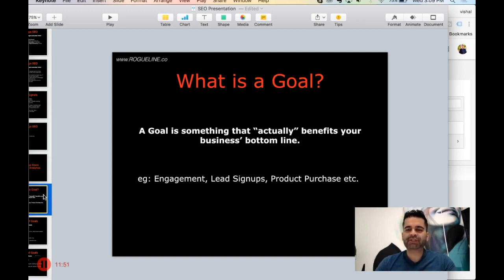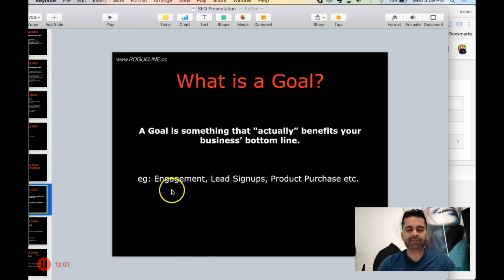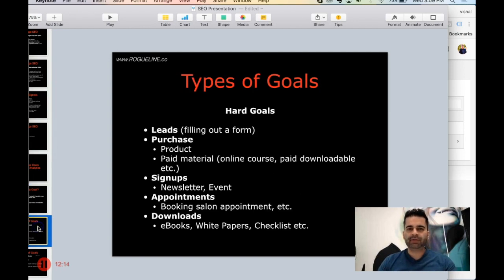I define a goal as something that actually benefits my business's bottom line. So if I'm trying to generate more leads or more revenue, is it actually affecting my bottom line? Goals can be engagement of my page, engagement of my content, lead signups, product purchases, event signups — whatever I want to track can be considered a goal.